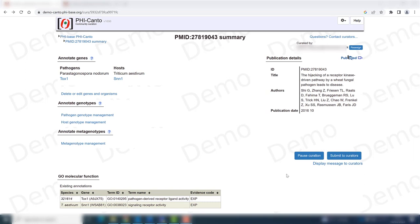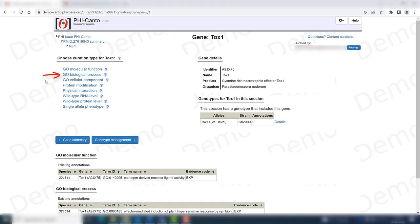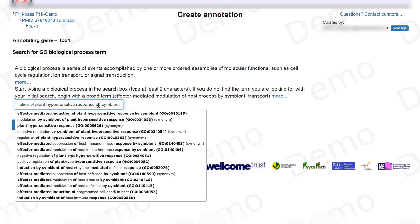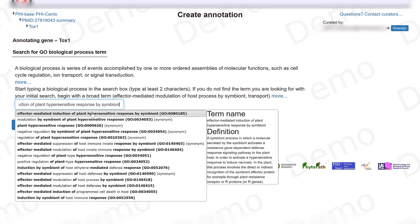The first thing to do before we start annotating metagenotypes and their phenotypes is to define some GO terms that are key for this type of interaction. We need to go to the effector and define a GO term for the biological process. In this case we are going to use the effector-mediated induction of plant hypersensitive response by a symbiont.